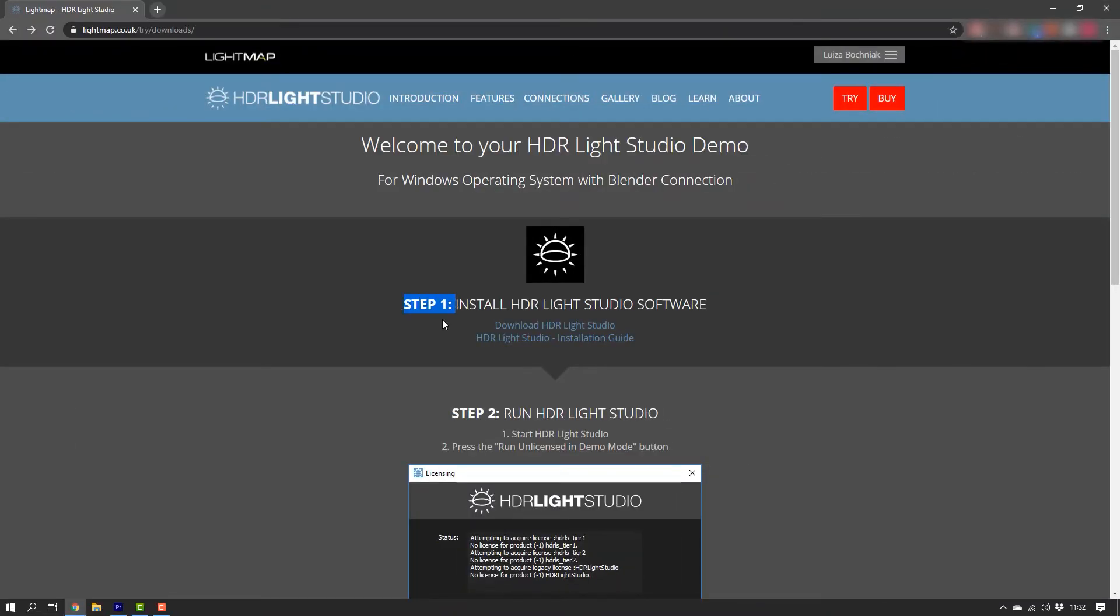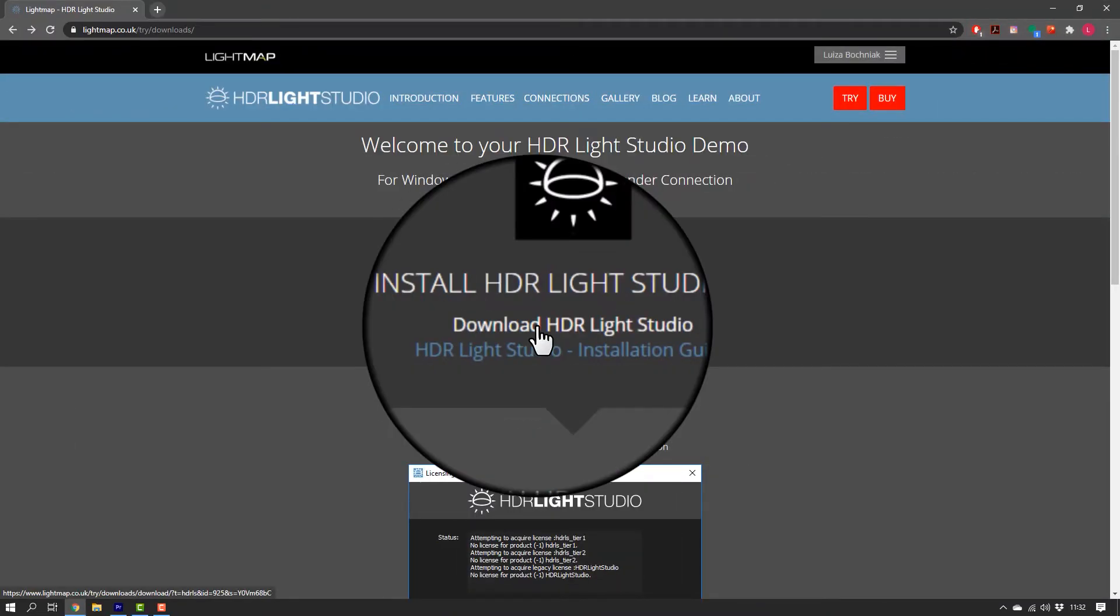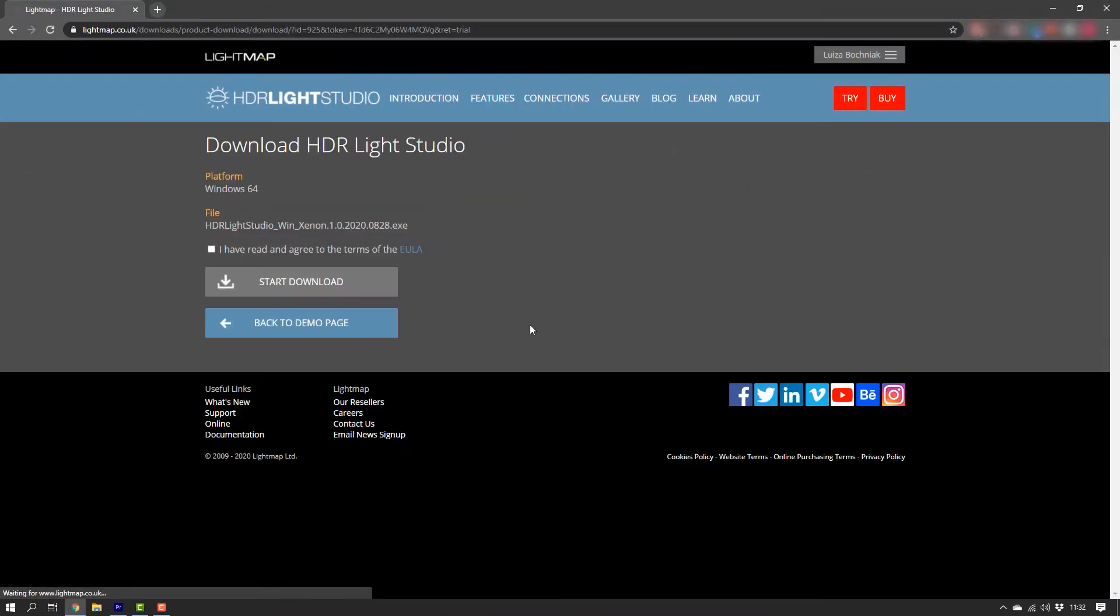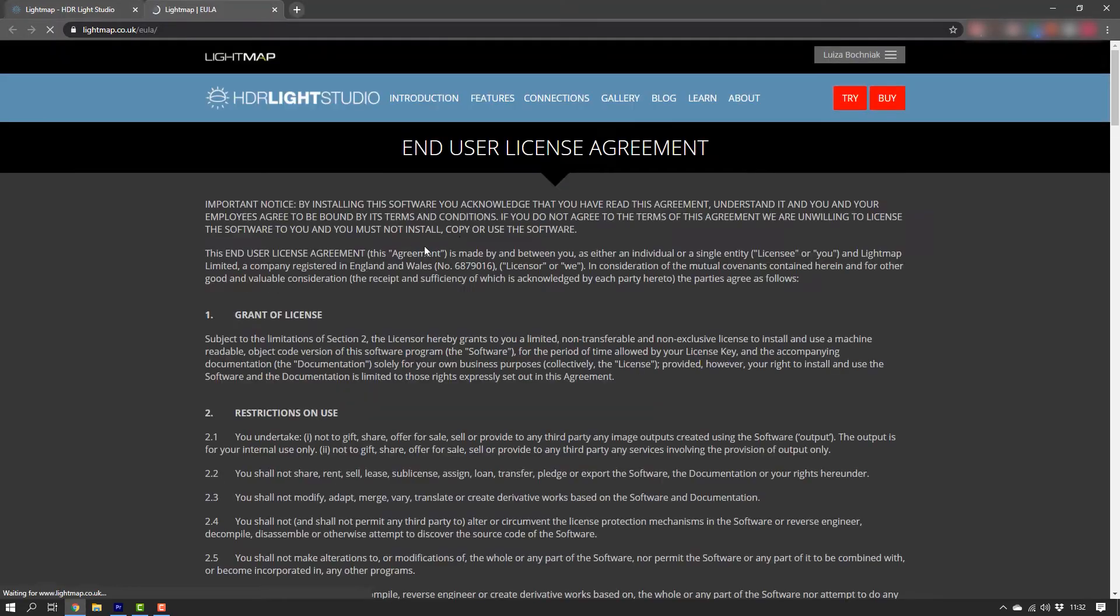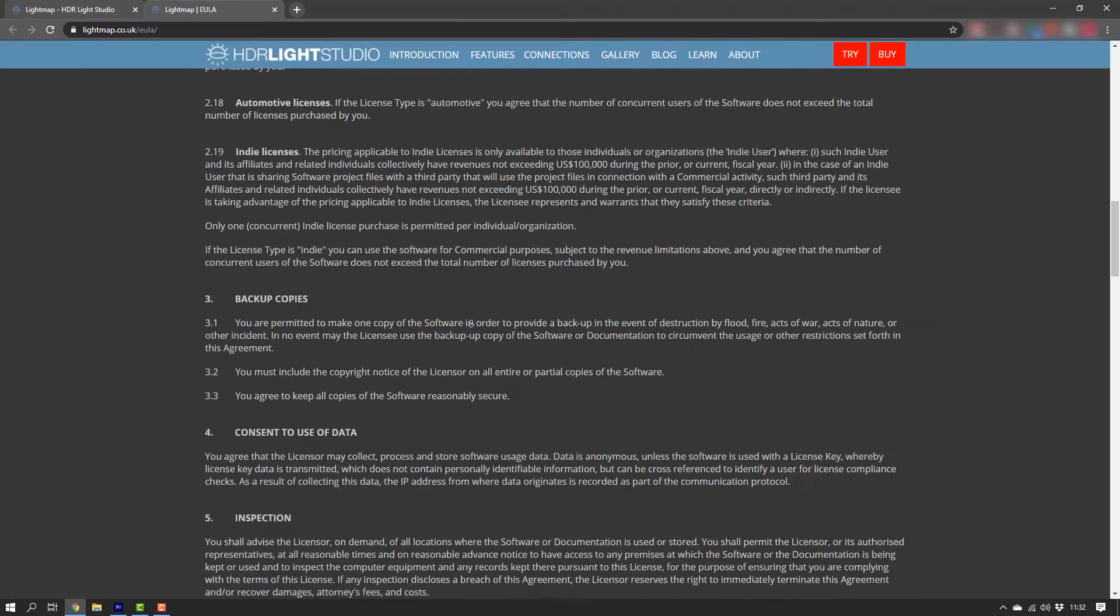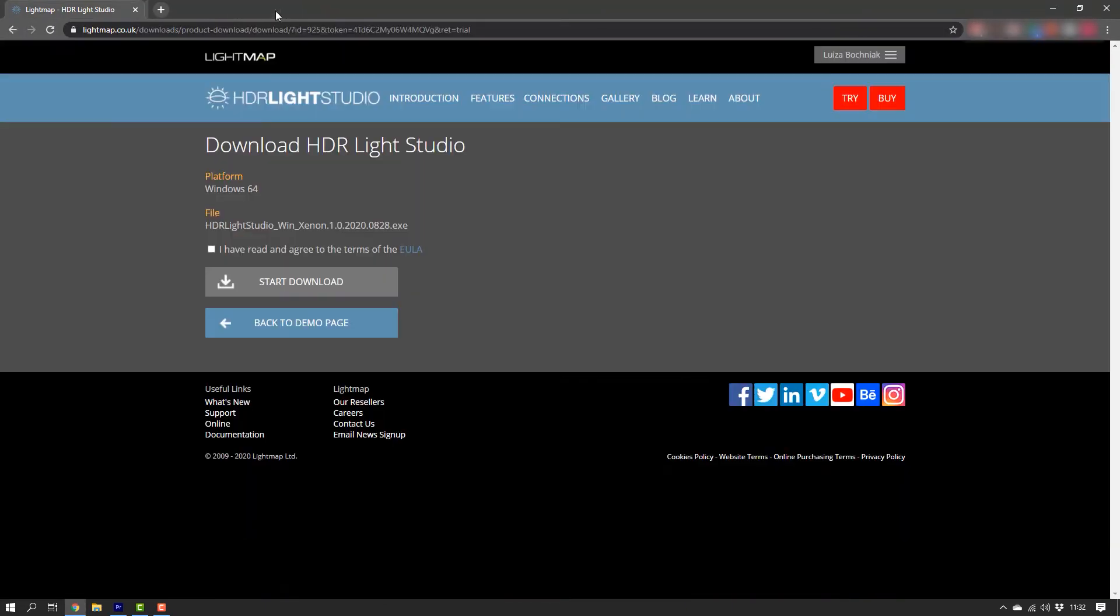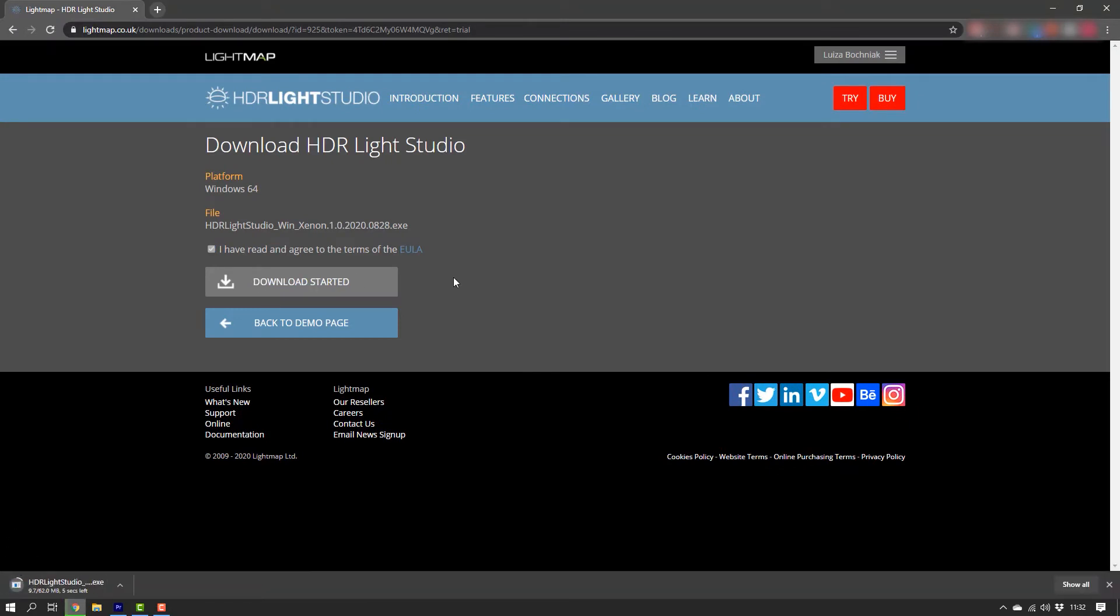Step 1: Click on Download HDR LiveStudio to get the latest standalone version of HDR LiveStudio. You will need to read and agree to the terms of the EULA in order to start the download. That's downloaded now.